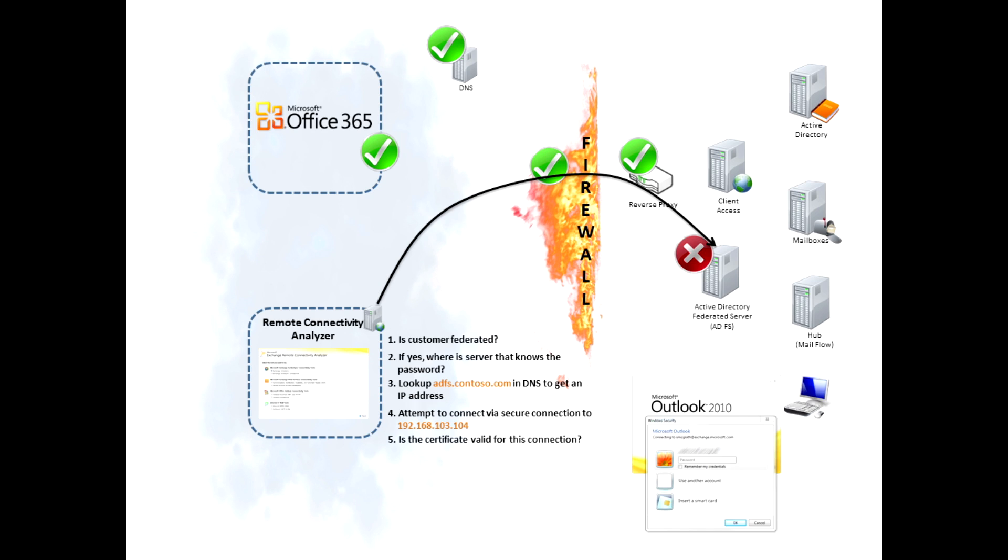If it was configured right, the next thing we would do is actually do a logon. And you could then validate whether or not that entire end-to-end process is configured right. If it was, great. You know, if it actually failed at the logon part, then you'd know that maybe something was misconfigured on ADFS.